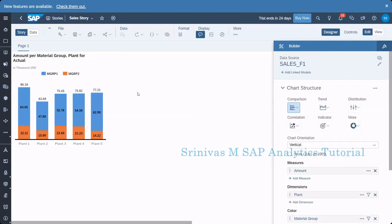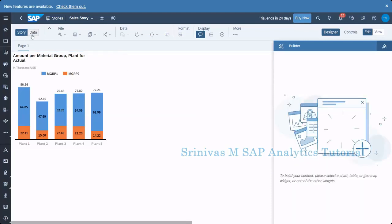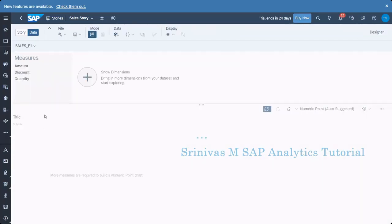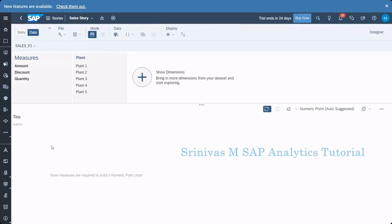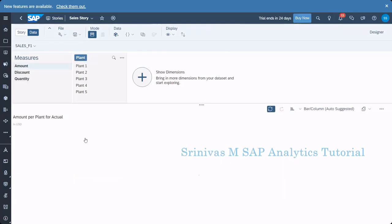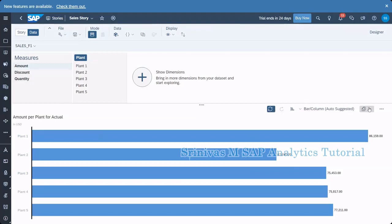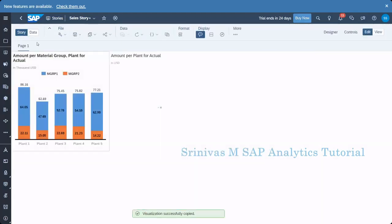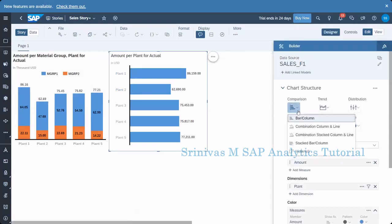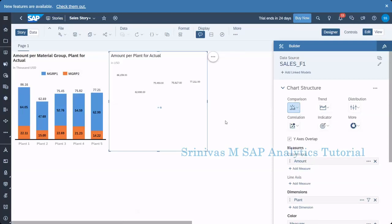Currently I am in story creation using the classical design. When I go to the dataset, I can select KPIs — for example, amount and plant. If I select both, the system suggests one chart. I am copying this bar column chart into my page one, and now going to the design panel to apply a comparison chart — specifically the combination of column and line.